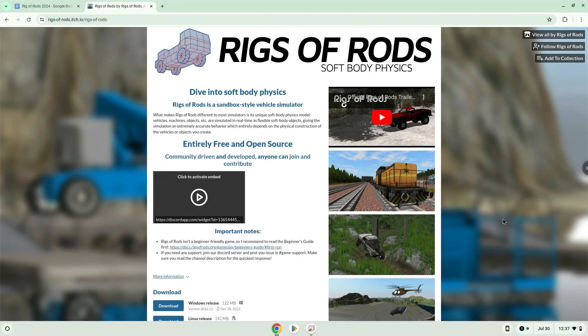Hello. Today we are looking at how to install Rigs of Rods on a Chromebook. Firstly, we will turn on Linux apps.